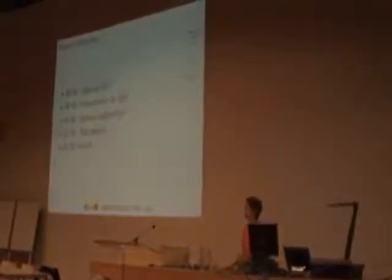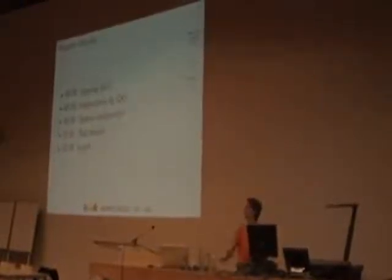After that, Laurens, who is here at the front, will give you a presentation by his company Q42.